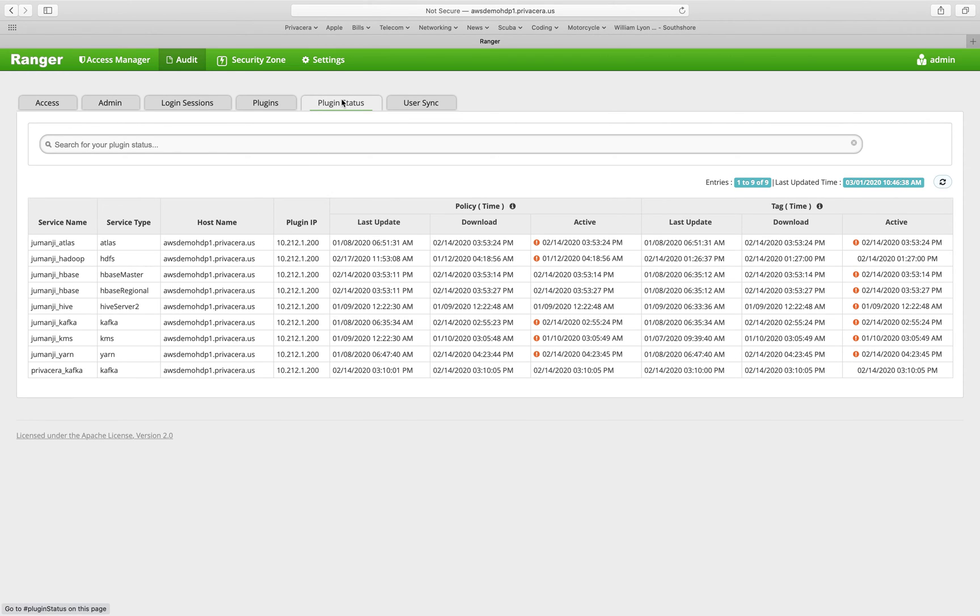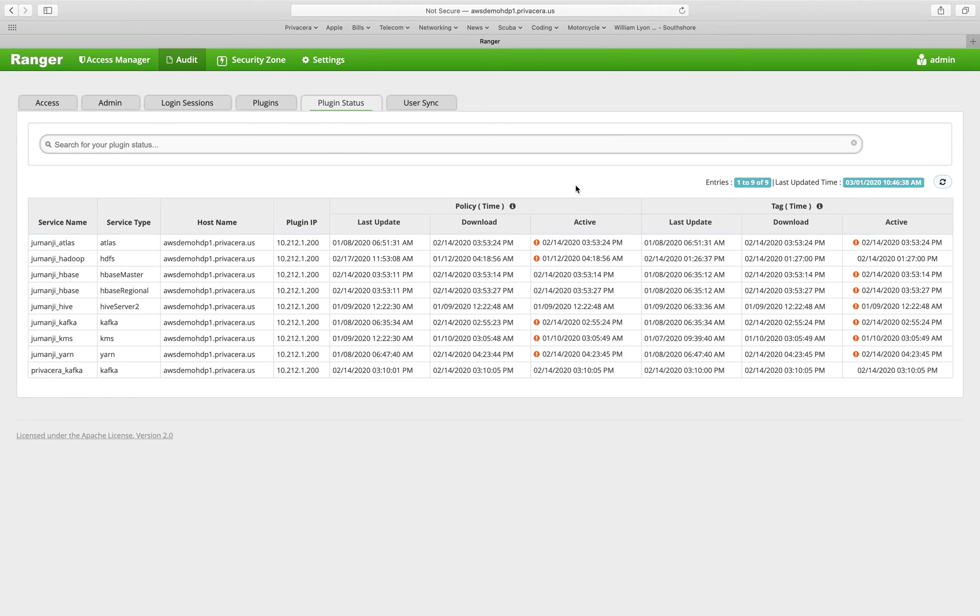There's also an audit that shows all the different plugins that have registered themselves with the Ranger server and what their current status is. You can see their last update, the last download times, etc. for policies, resource policies, and tag policies.